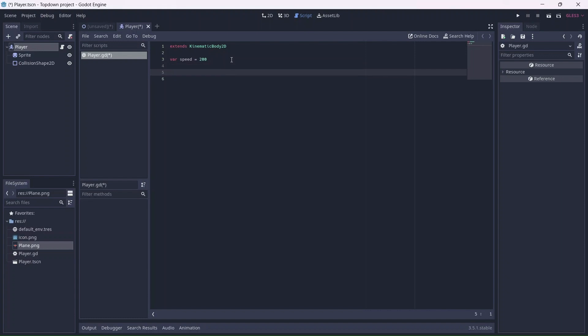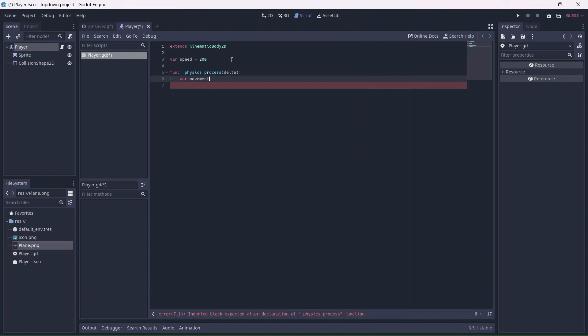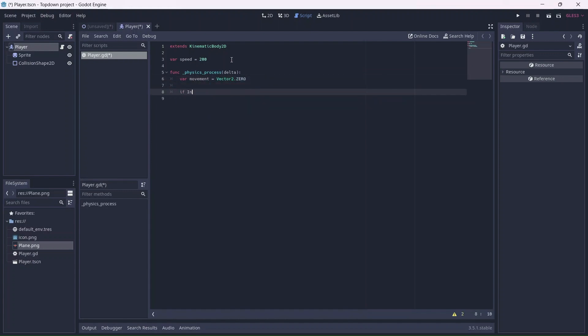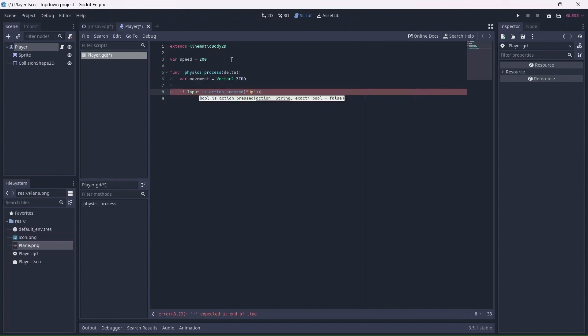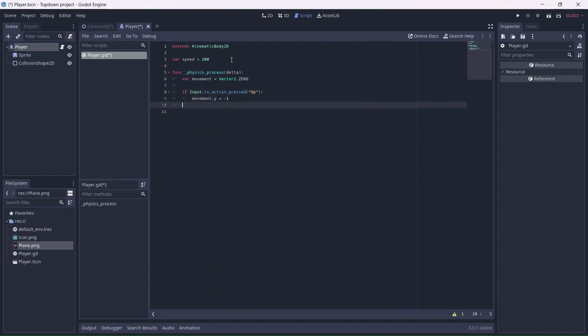Now we can create a physics process function, which is where we'll code most of our movement. I'll create a movement variable, which will determine which axis we're moving on. Then we can create 4 if statements. Depending on which button is pushed, our player will move on that axis.